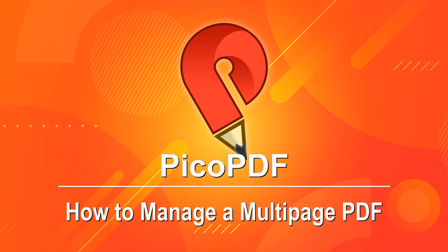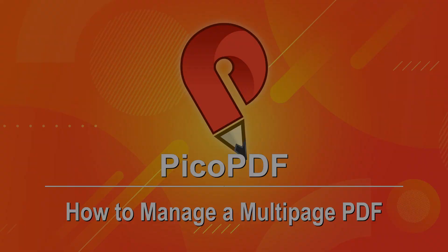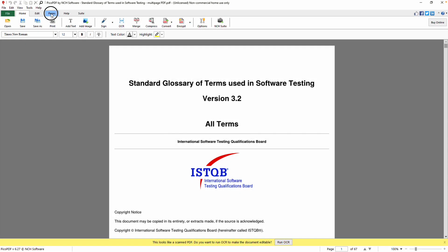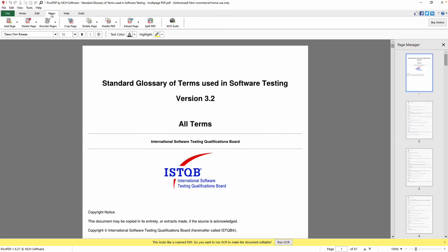Managing Multi-Page PDFs in Pico PDF. Go to the Pages tab to manage PDFs with multiple pages.